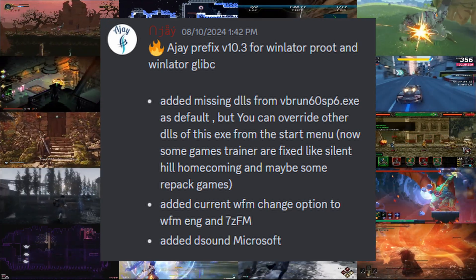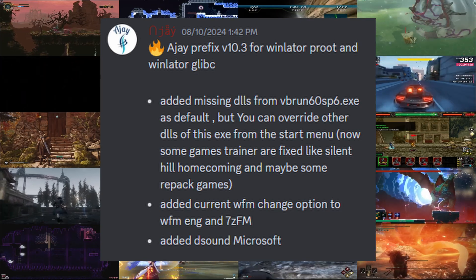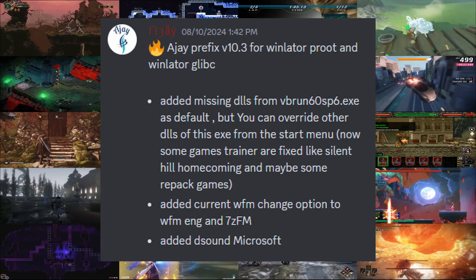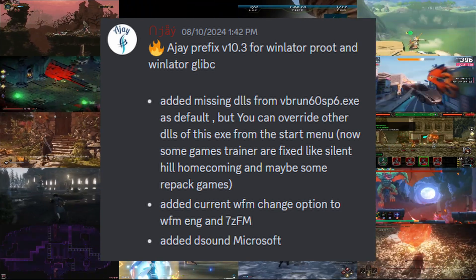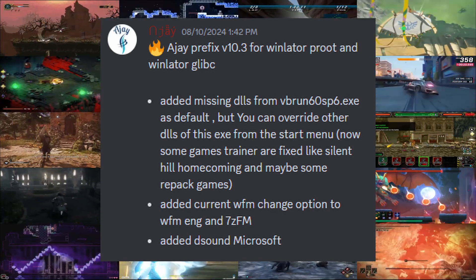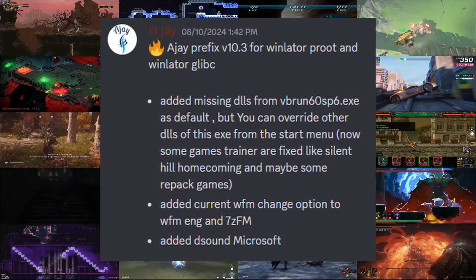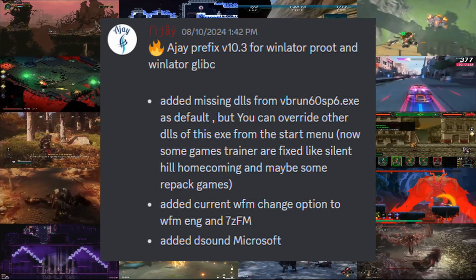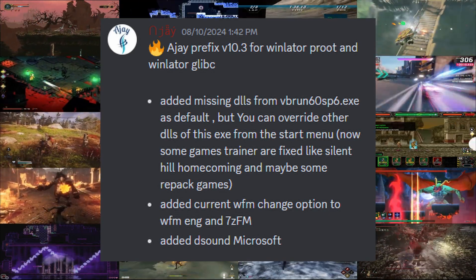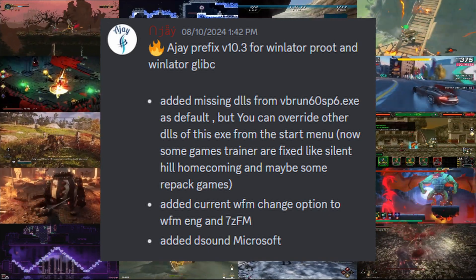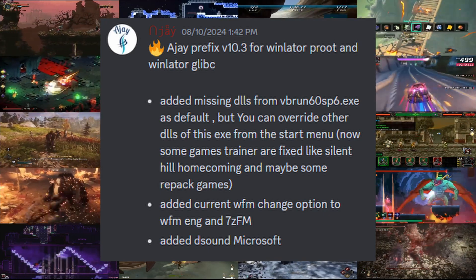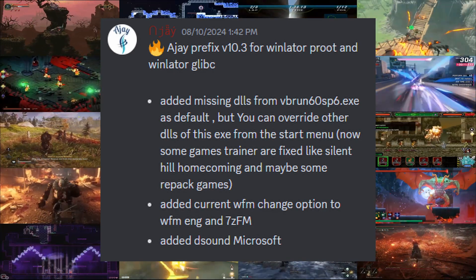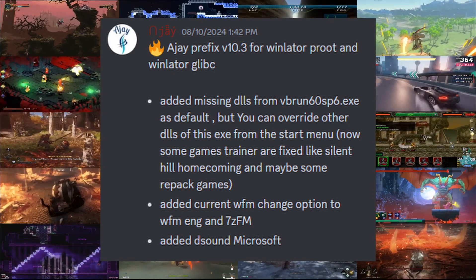The second one, from what I can understand, changes the default Windows File Manager to English. And lastly, another DSound library has been added. Not much is explained about this, but I'm sure this is about compatibility or some sound fixes.